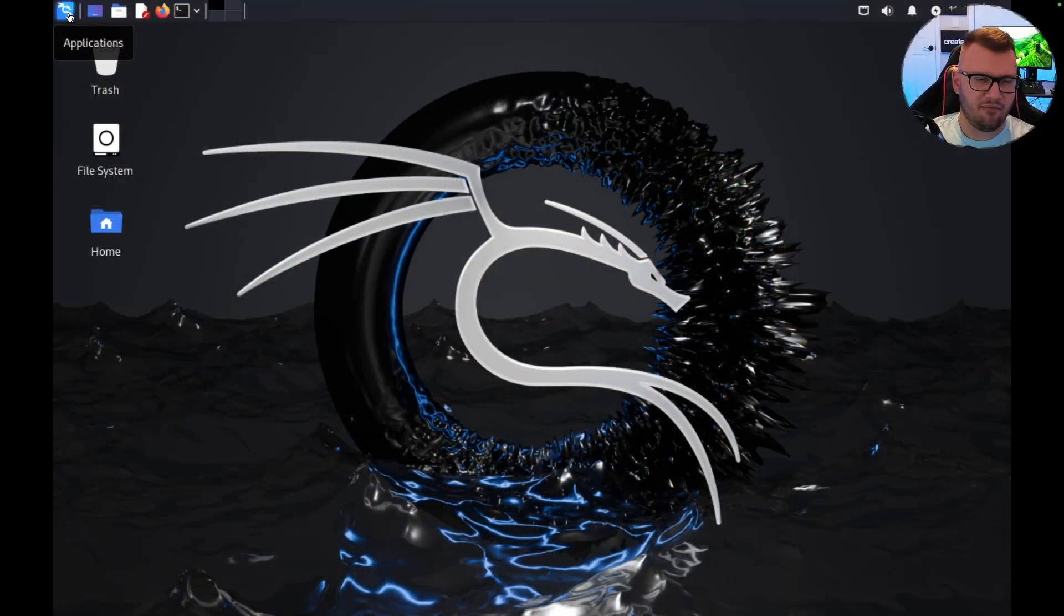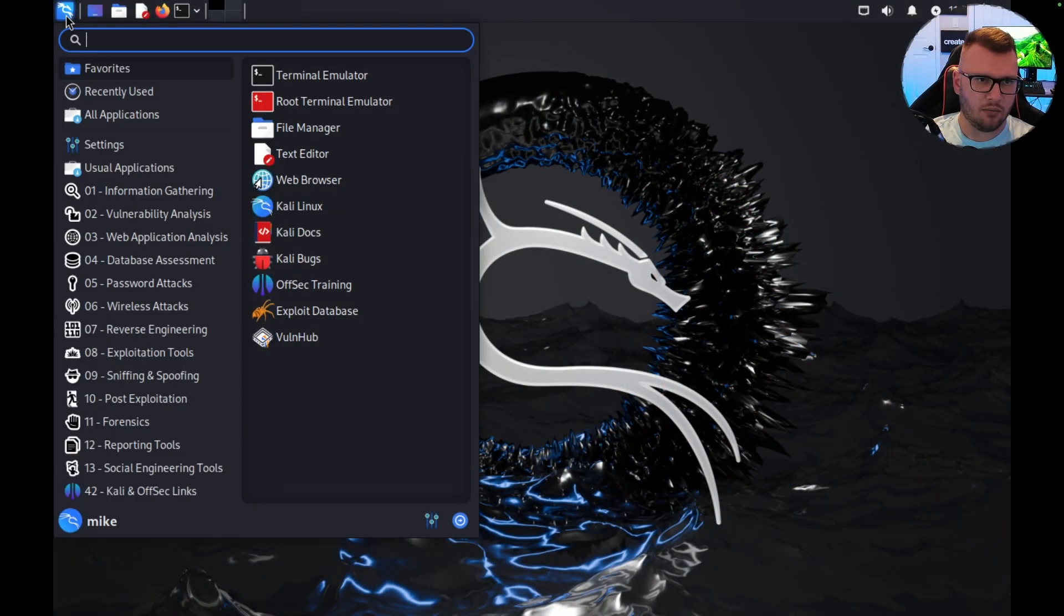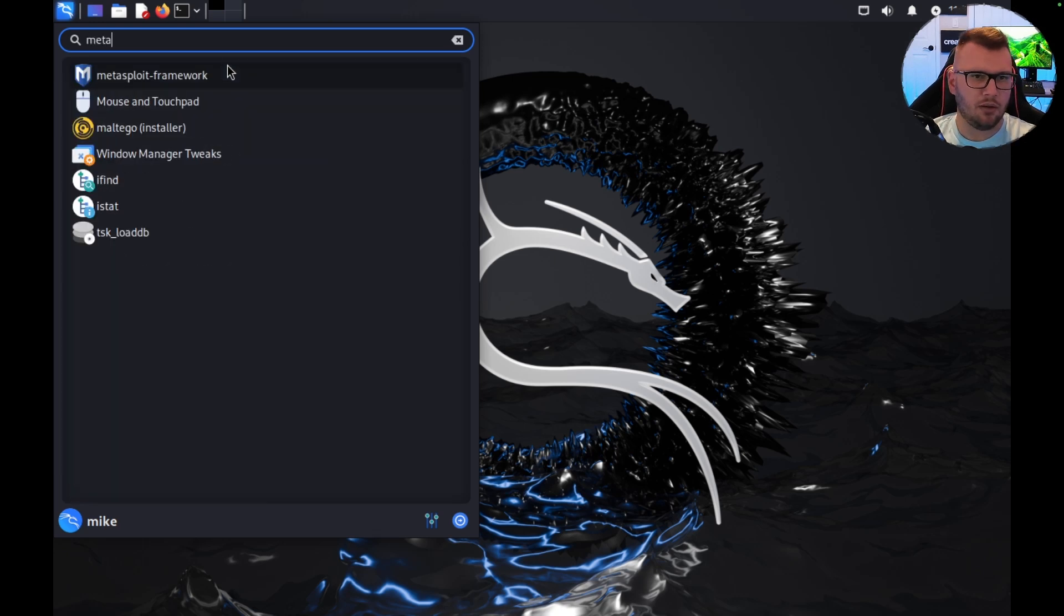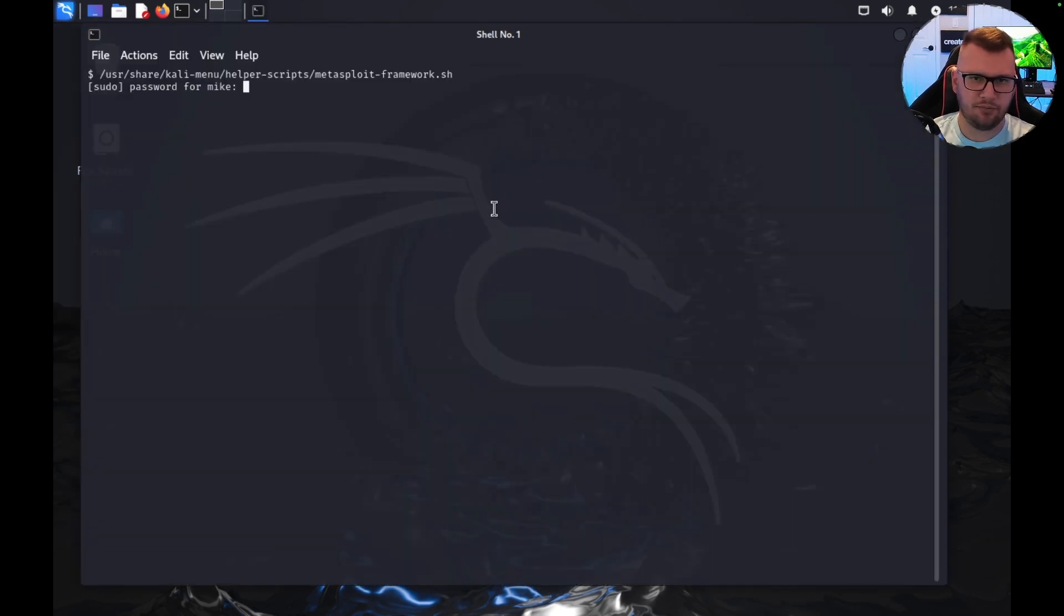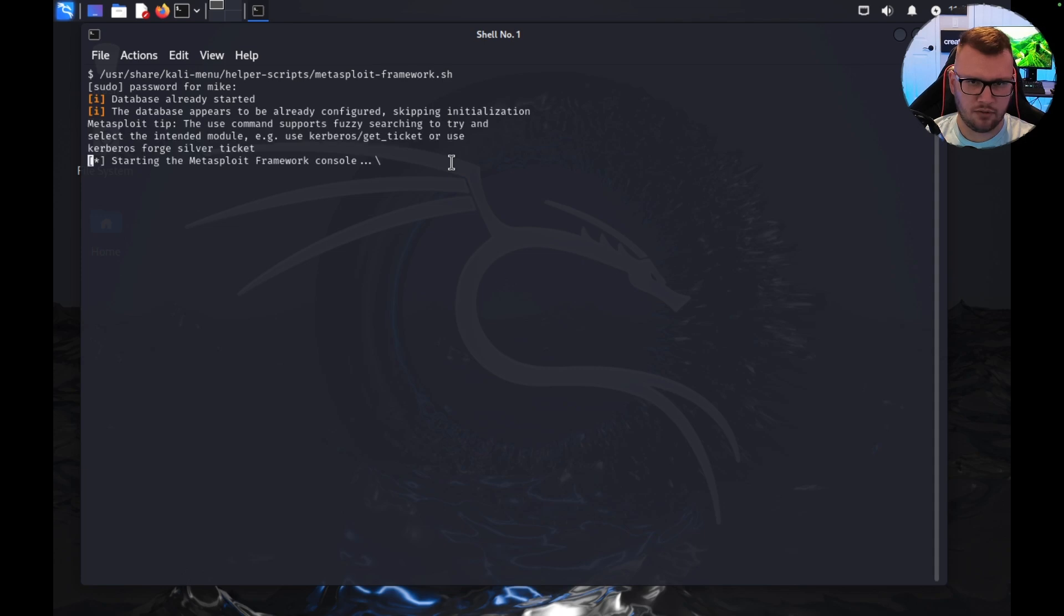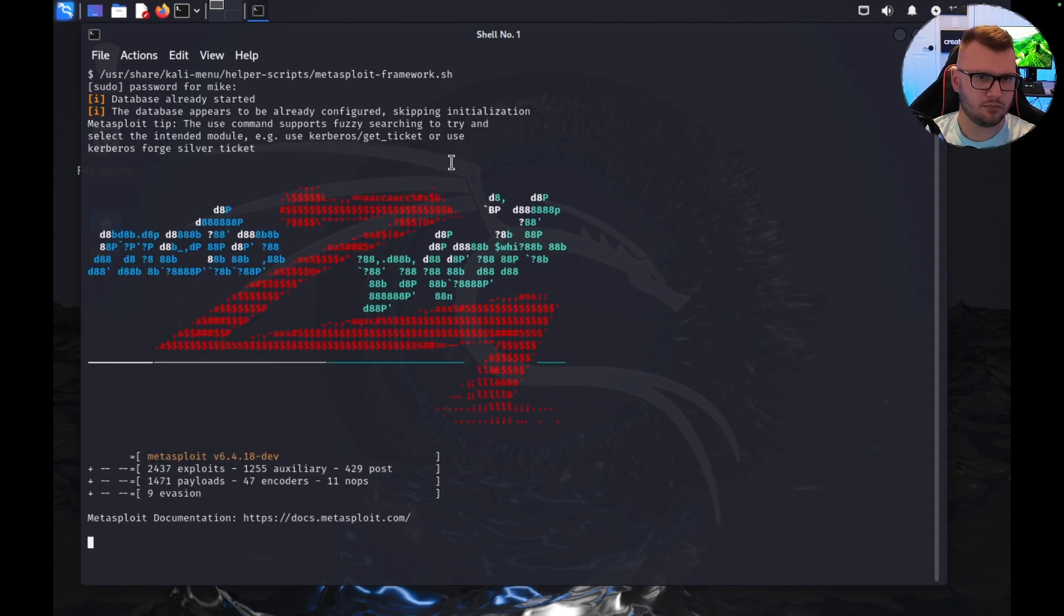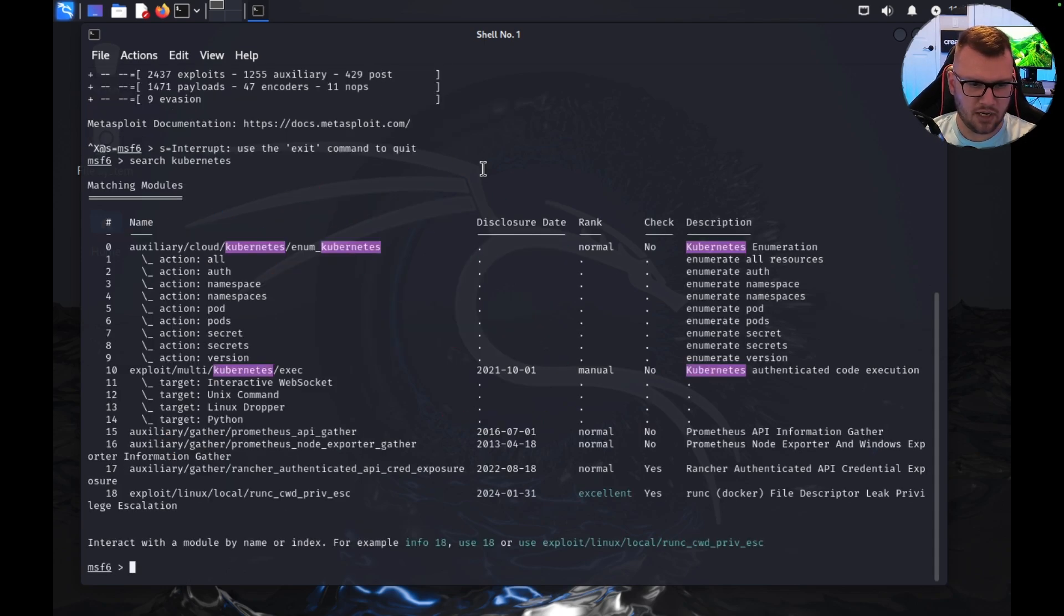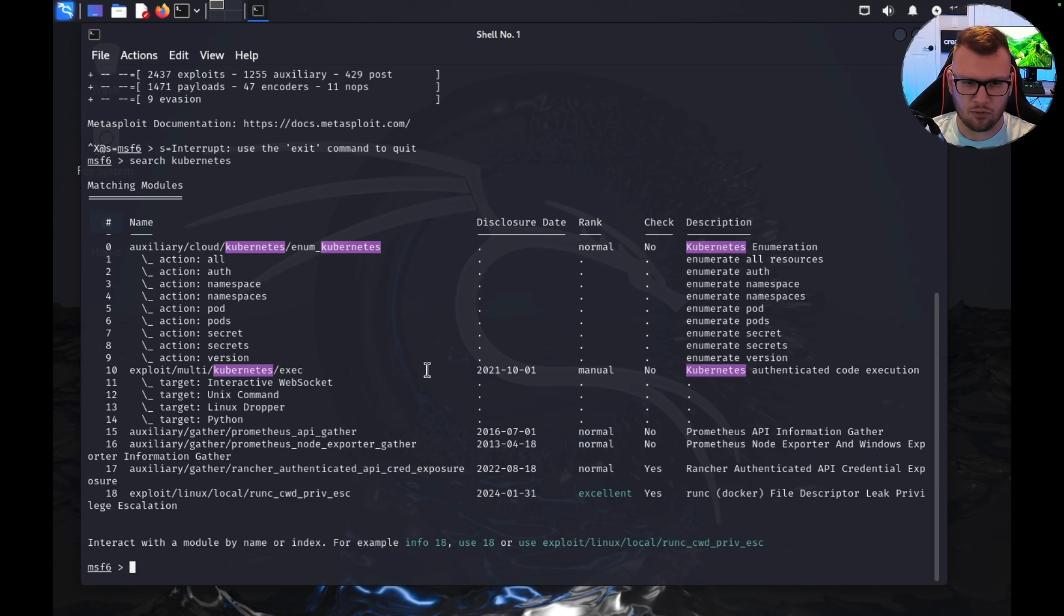We're going to use Metasploit. Metasploit has a Kubernetes framework which is really cool. I'm going to show you some tips and tricks on how you can wiggle your way in there. First things first, I have my Kali box up and running here. I'm just going to look up Metasploit, put in my super secret password. And then if I do 'search kubernetes', you can see the whole Kubernetes framework here.